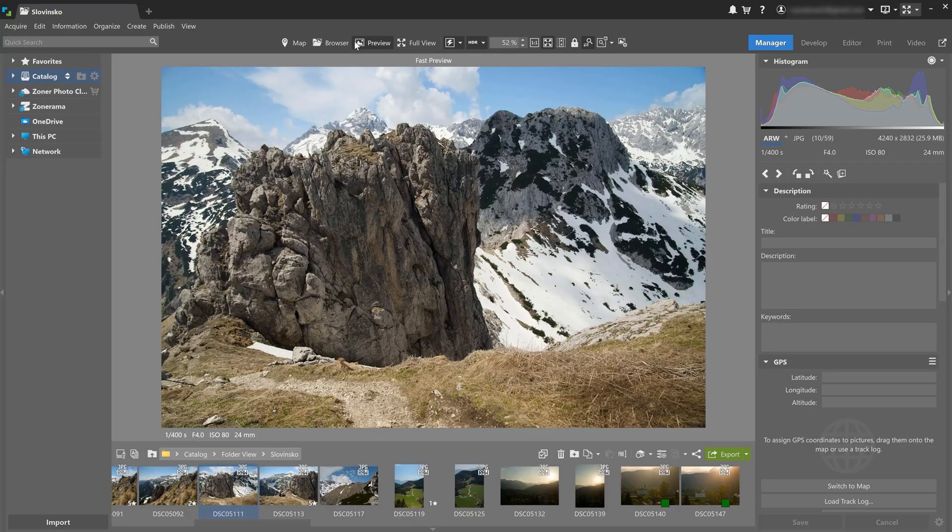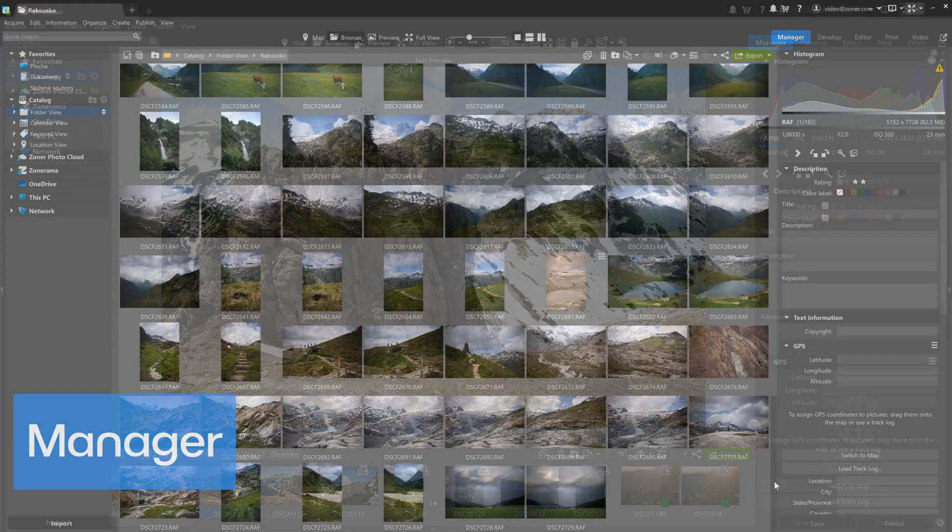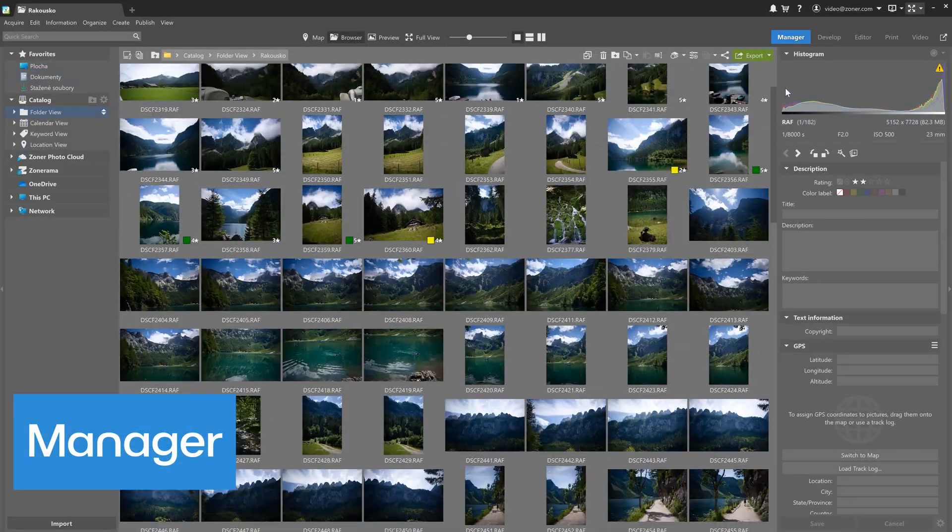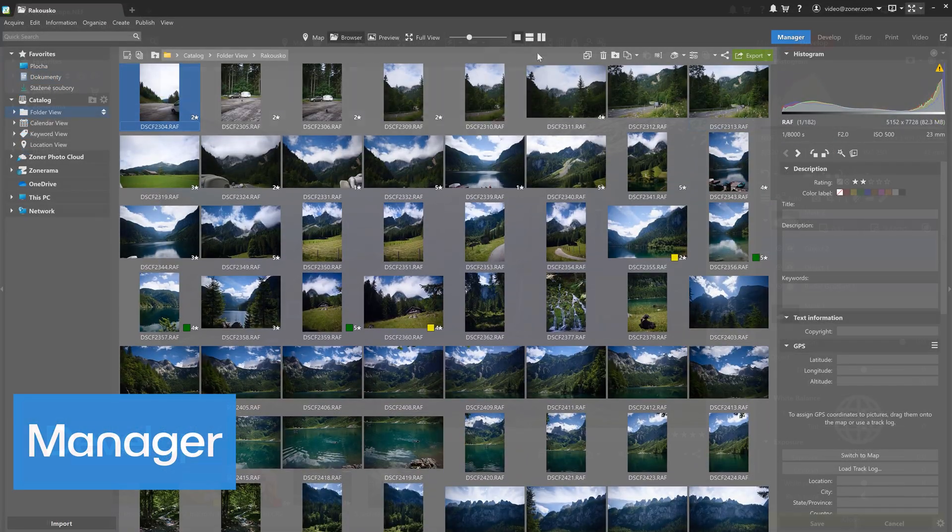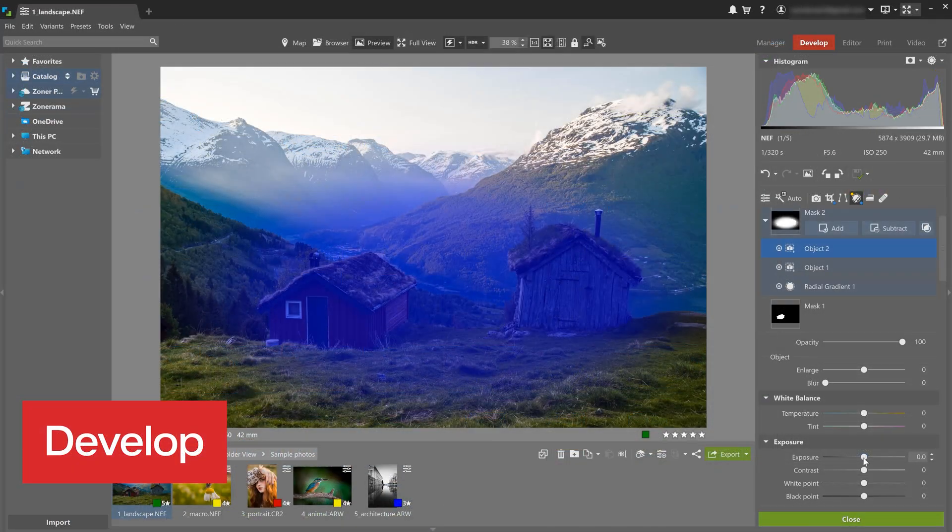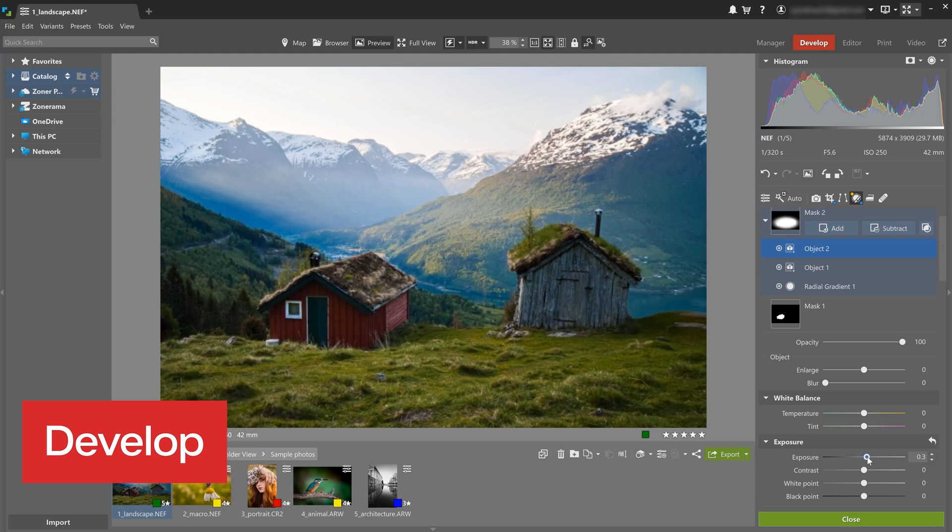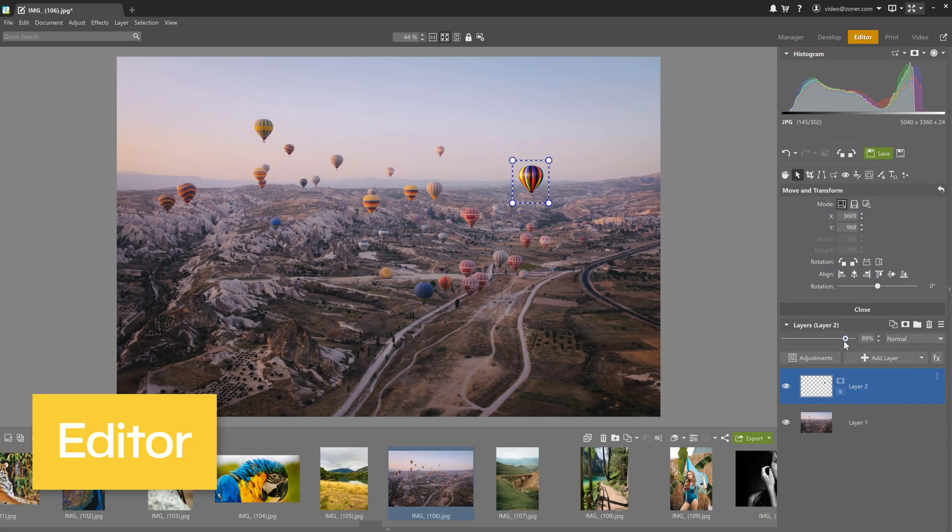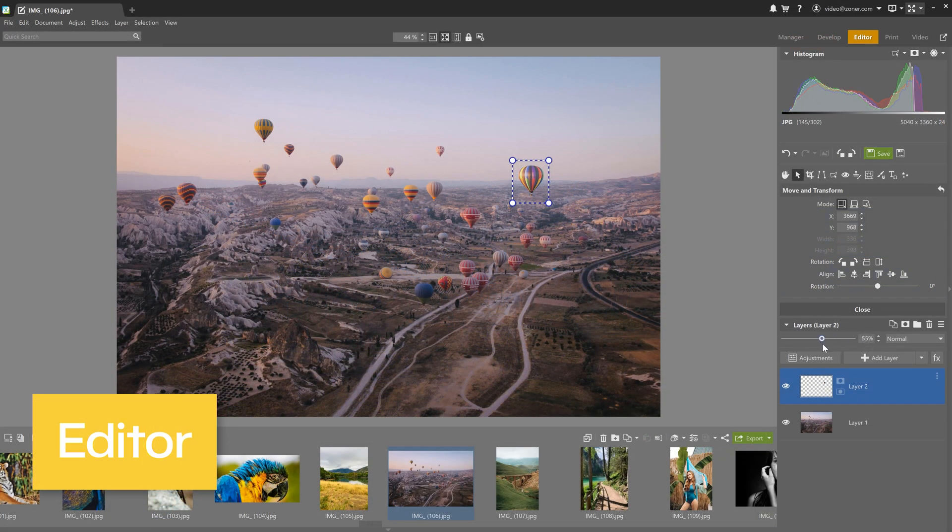Zoner Studio is an ideal way to start editing photos. The entire interface and module layout are designed to be very intuitive. You start by organizing your photos in Manager, then make global and local adjustments in Develop. In Editor, you can add text or do more complex edits using layers.